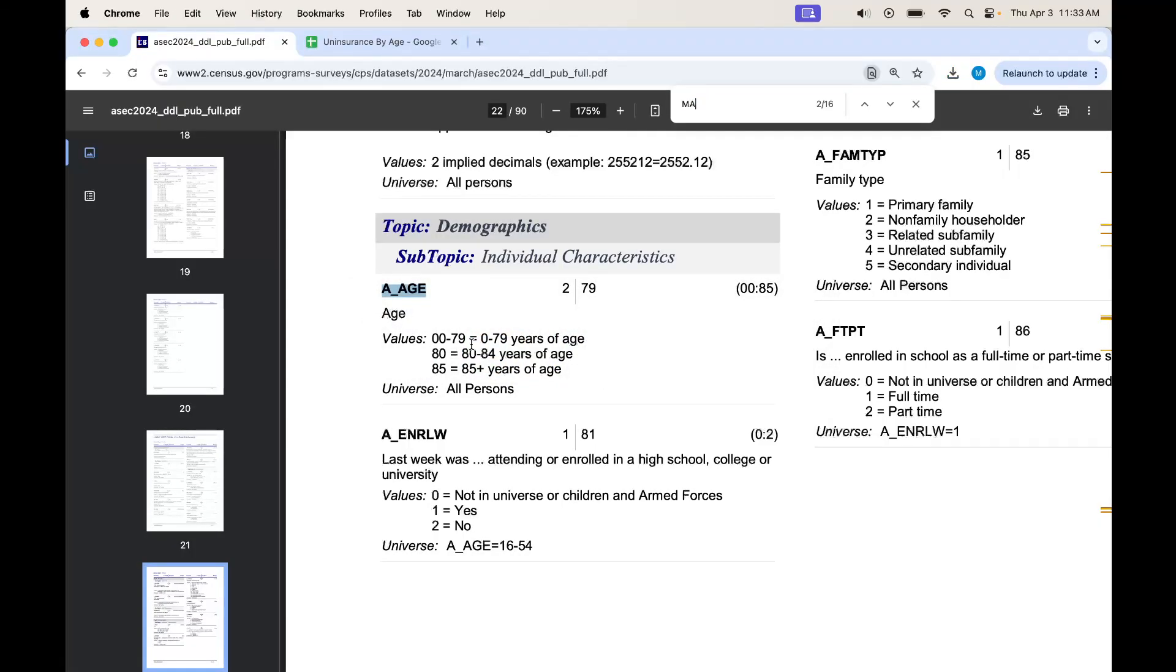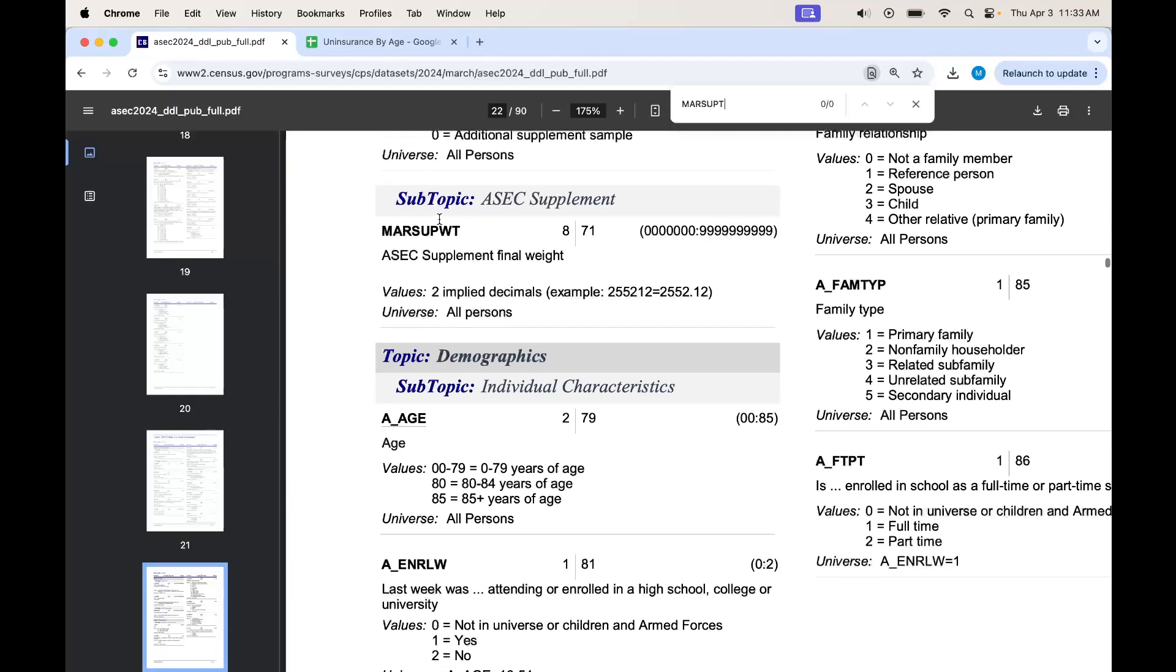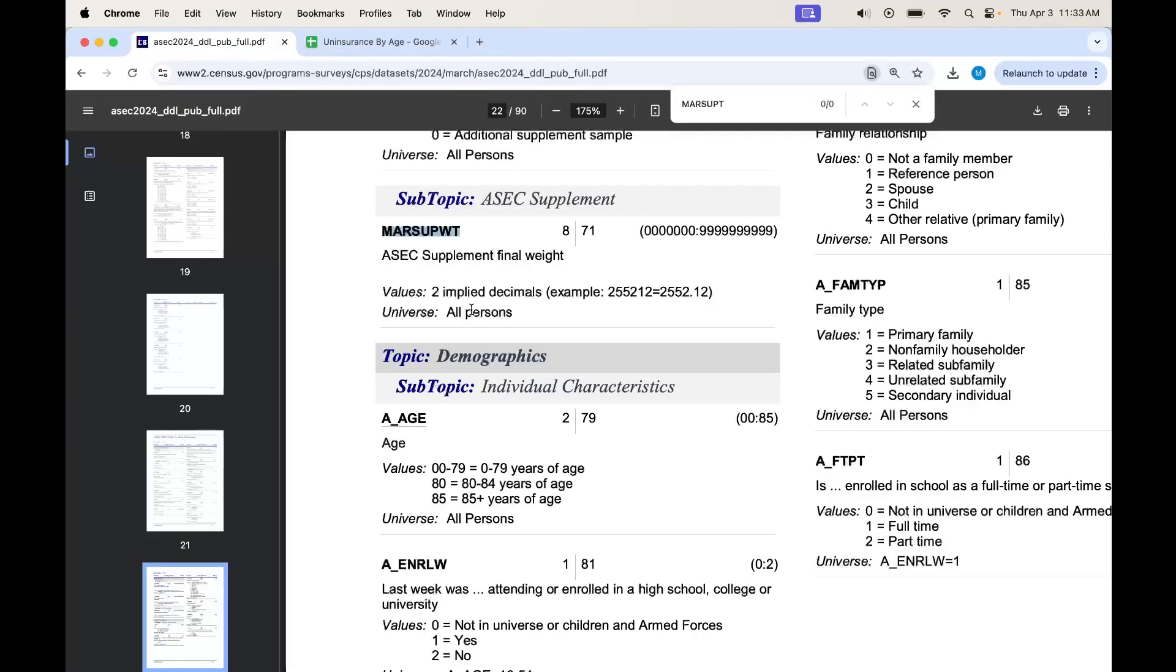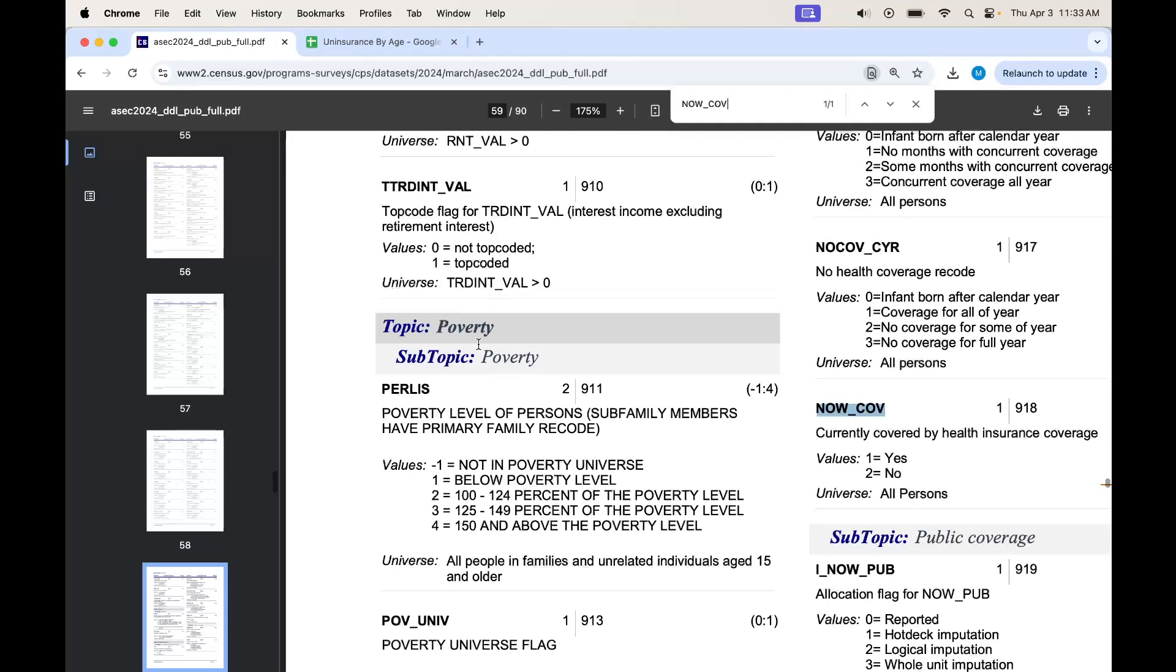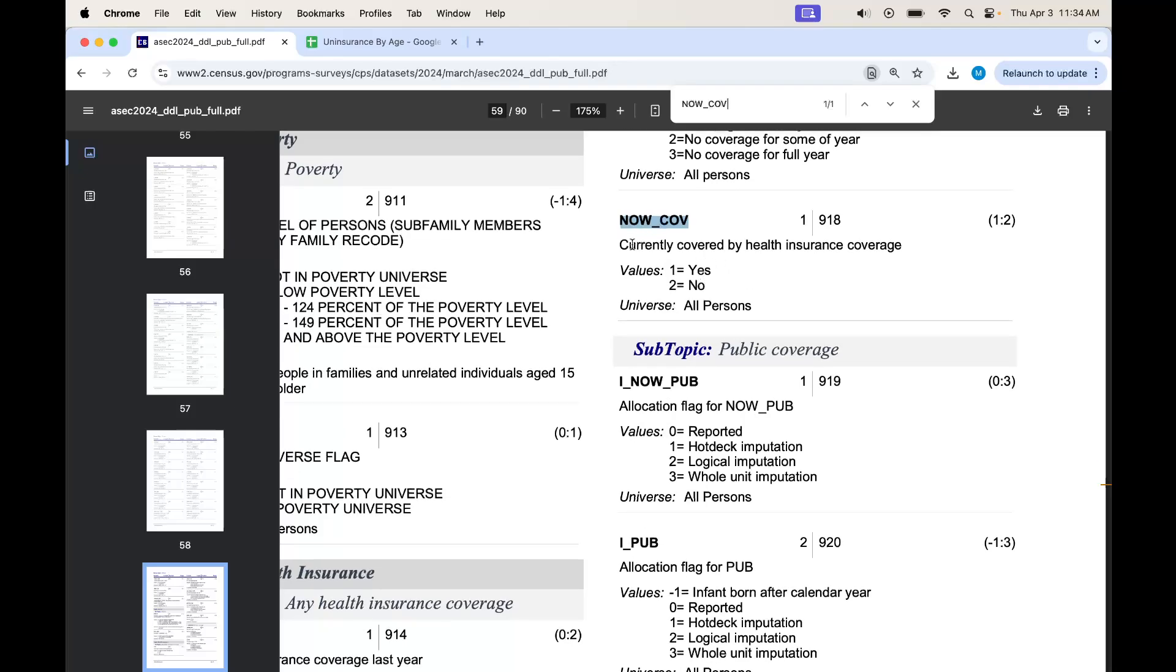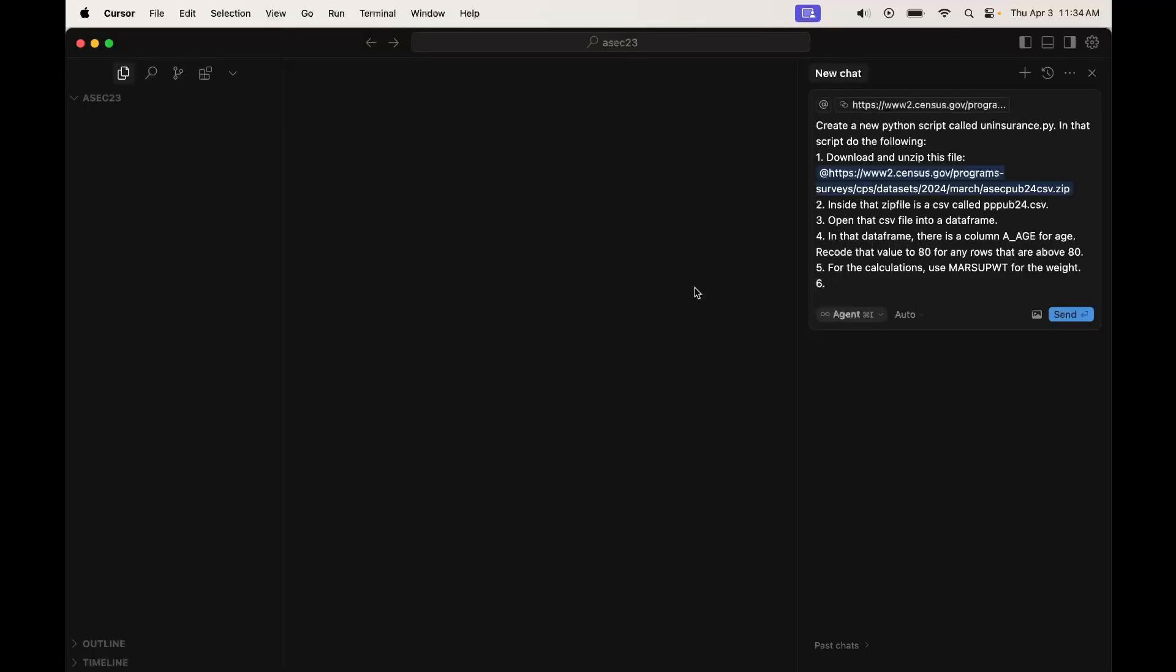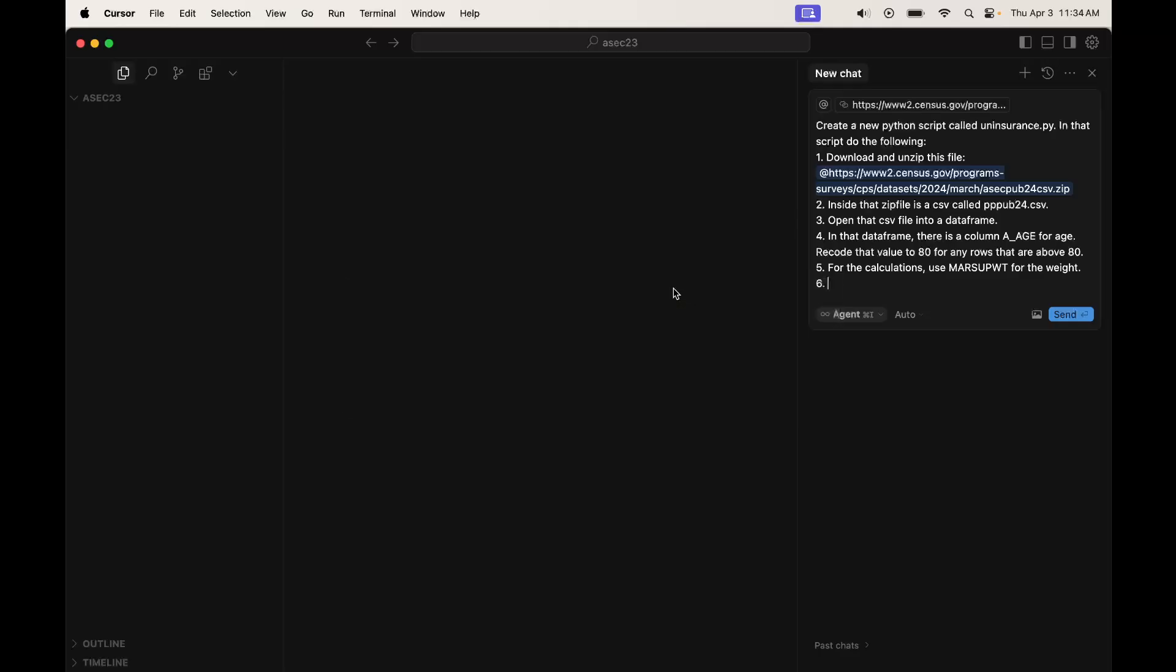We also want to make sure we're using the right weight for everything. So this is the weight. For the calculations, use MARSUPWT for the weight. Now we need to figure out health insurance. This is the health insurance variable right here. Are you currently covered by health insurance? No. And no is value 2.